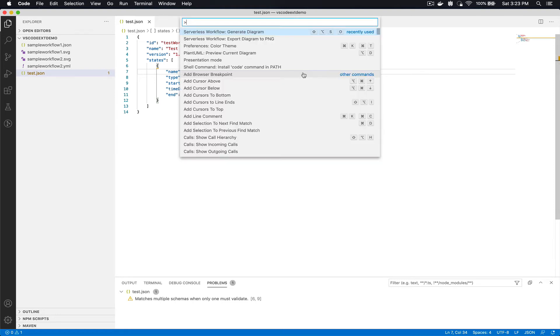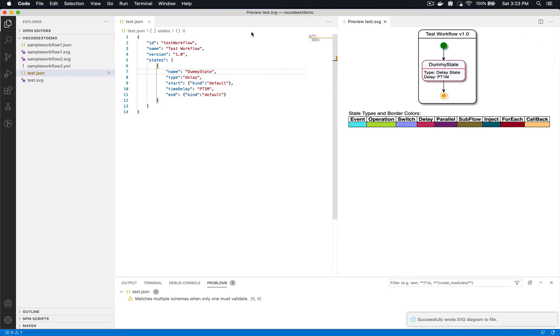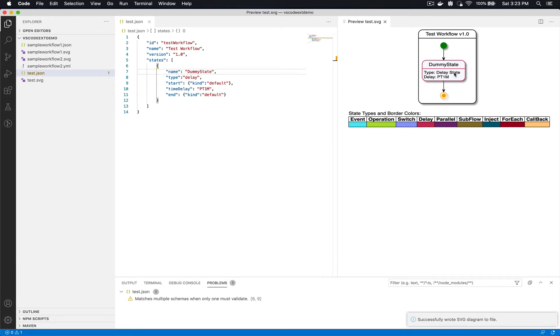I'm gonna open up the command palette and select Serverless Workflow generate diagram. Once I click on that the SVG diagram is going to be generated for me and shown to the right of my workflow model.